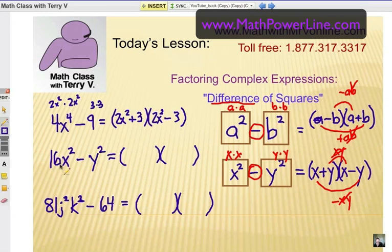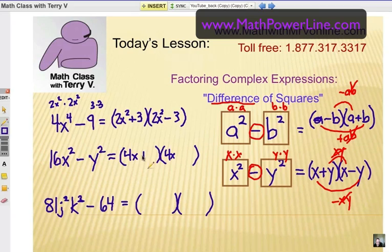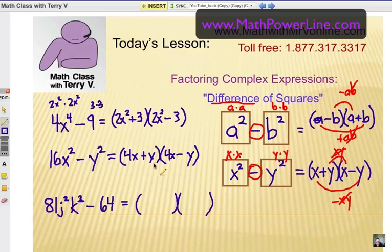How about this one? What's the square root of 16x squared? How about 4x? Put it in both places. Then we have a plus-minus pattern. The square root of y squared is y, so we can just put a y there, and our middle terms would drop out if we use the FOIL method.